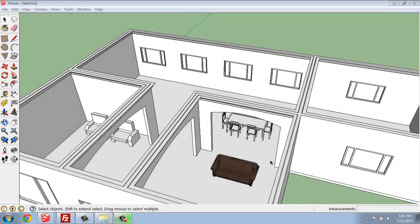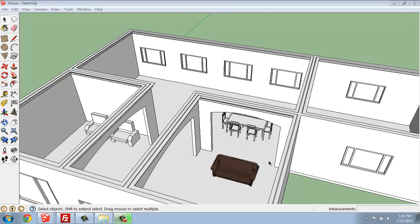In this SketchUp tutorial, I want to show you how to set up scenes in your model.